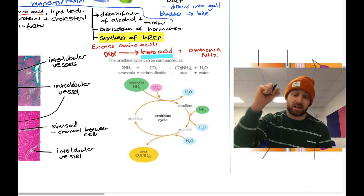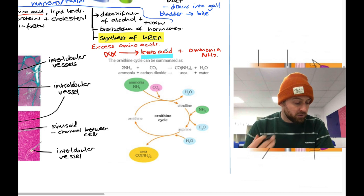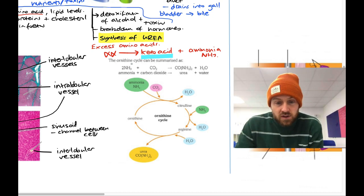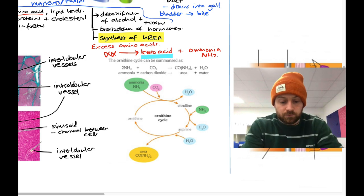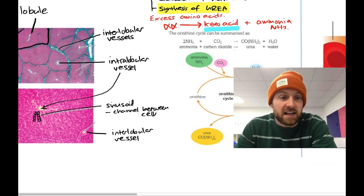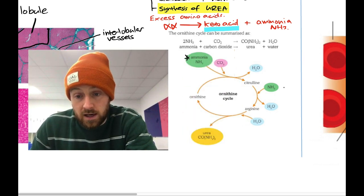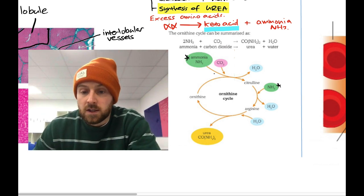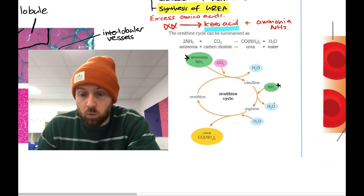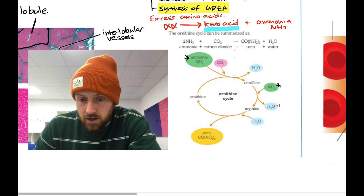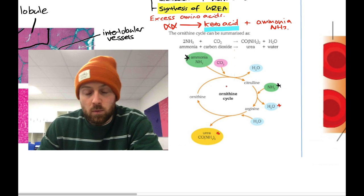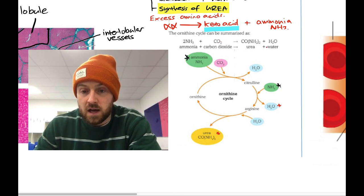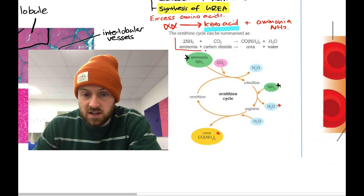In the ornithine cycle, ammonia is fed into the cycle at two points. Ammonia plus carbon dioxide is fed in, and the products that come out are water and urea. The overall reaction is: 2NH3 + CO2 → urea + water. A student came up with the mnemonic 'All Cats Wine And Wiggle When Upset' to remember the inputs and outputs around the cycle. You need to know the outline of this reaction.